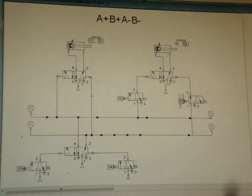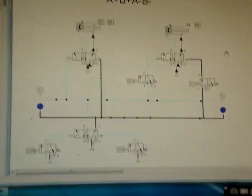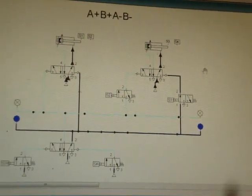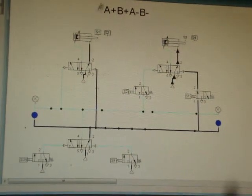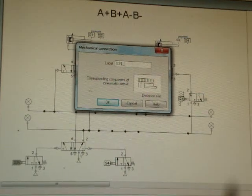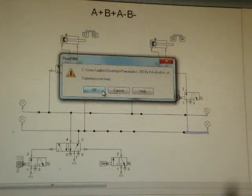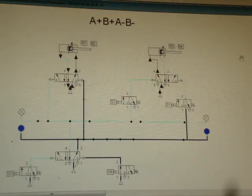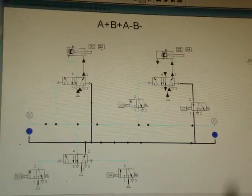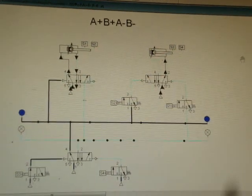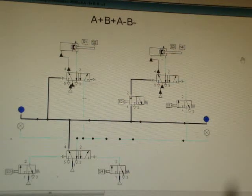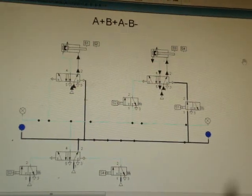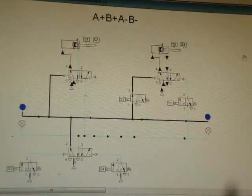Now you can see that the circuit is working. First A plus, then B plus, then A minus, then B minus — and the second cycle continues. You can see how the S1/S2 lines or L1/L2 lines are active below, and this cycle will continue.